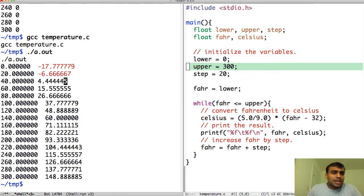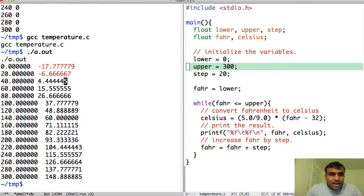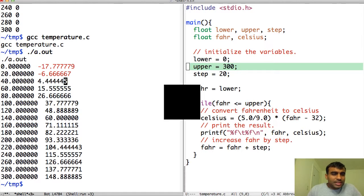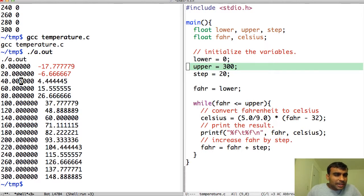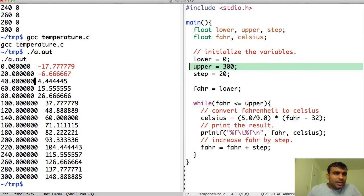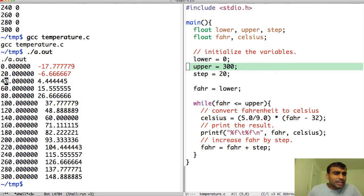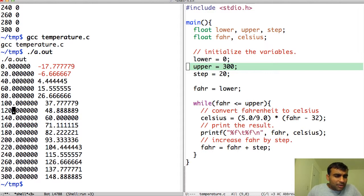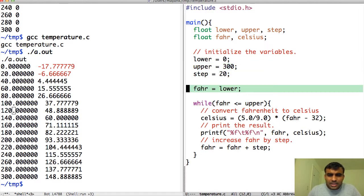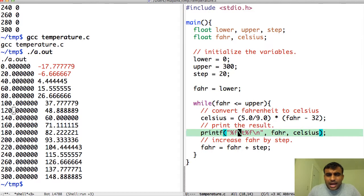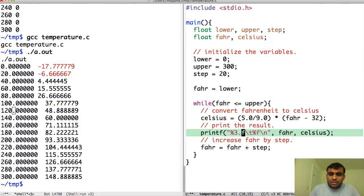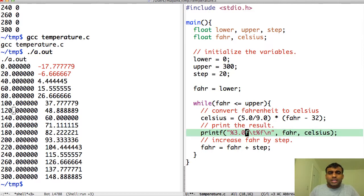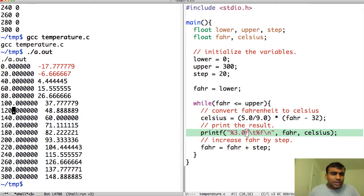There are still a few things that are annoying me. One of them is why is it printing so many zeros? 40.00. Do I really want that? No, I don't want it. All I want it to print is 40 or 60 or 120. I don't want all these zeros. Because the maximum I want is three decimal places here.